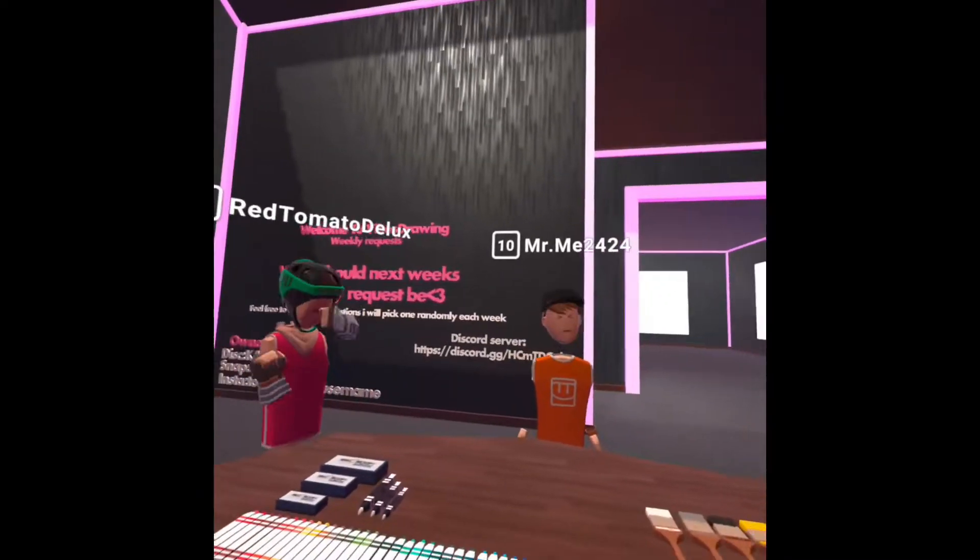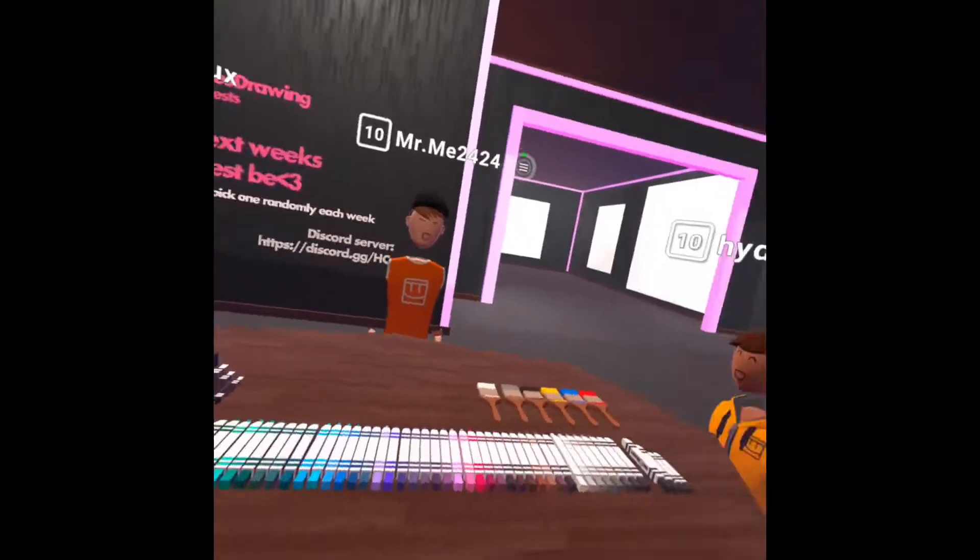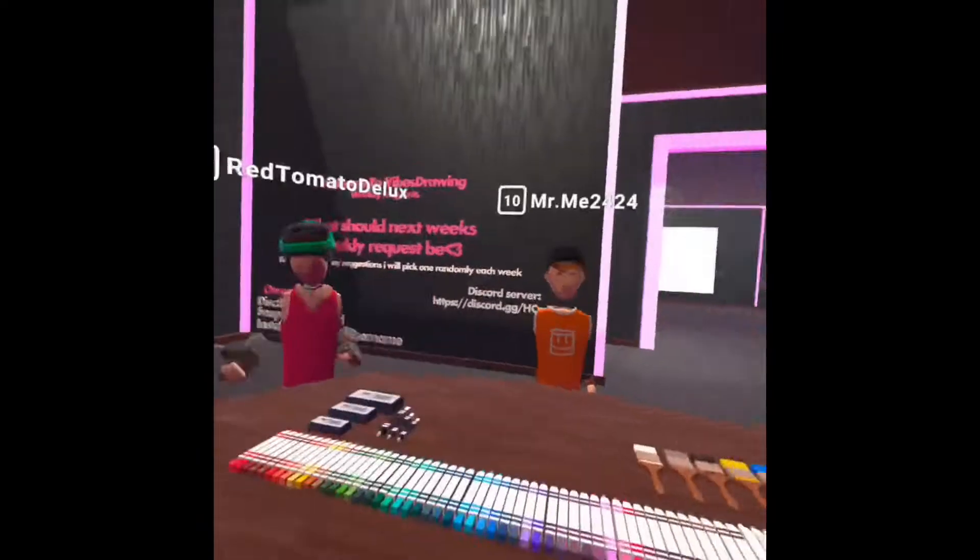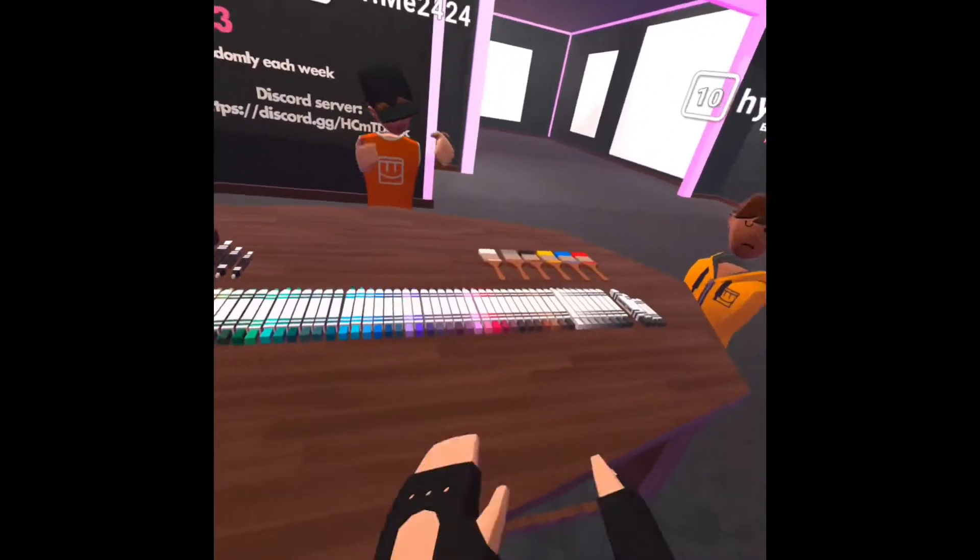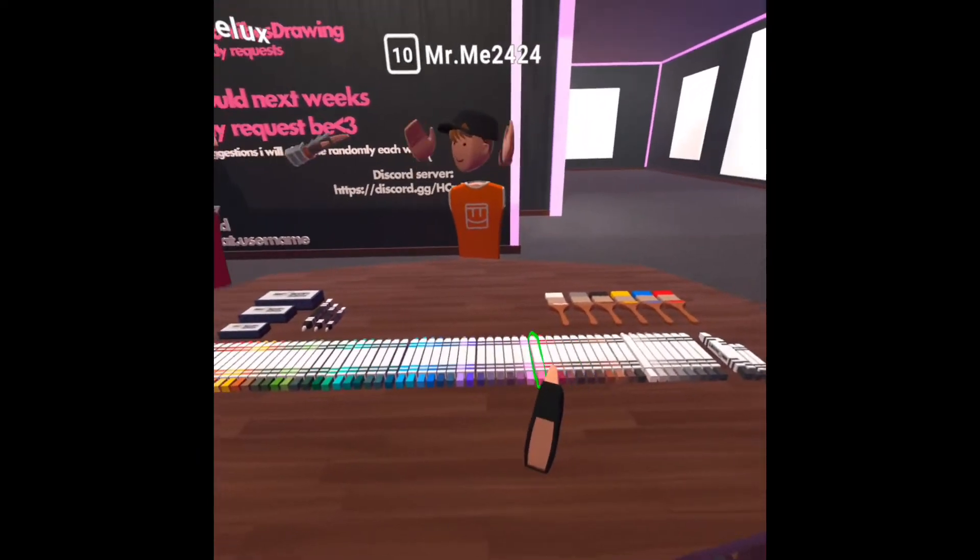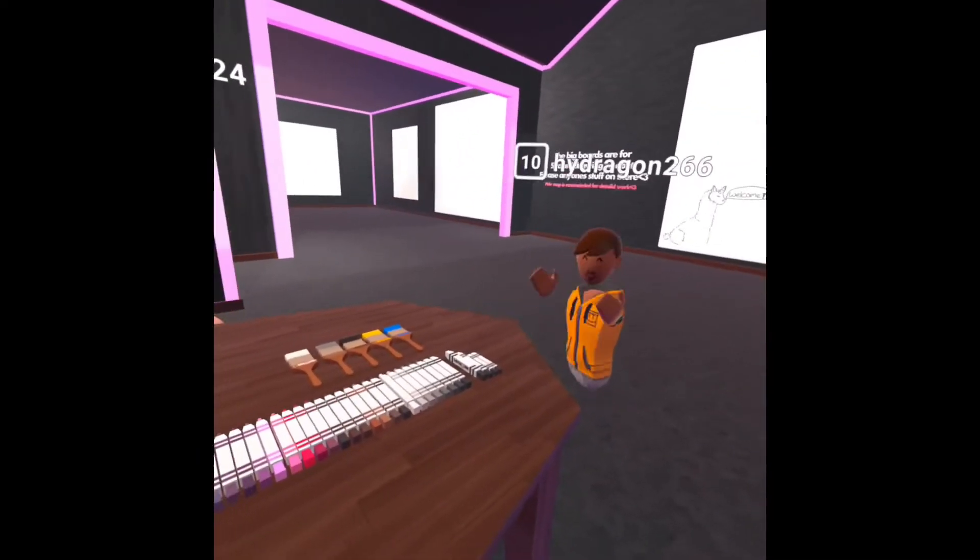Hello everybody, welcome to a Rec Room video. We are all jammin' out. We're playing Vibes Drawing. You should definitely play it if you have Rec Room, it's really fun.